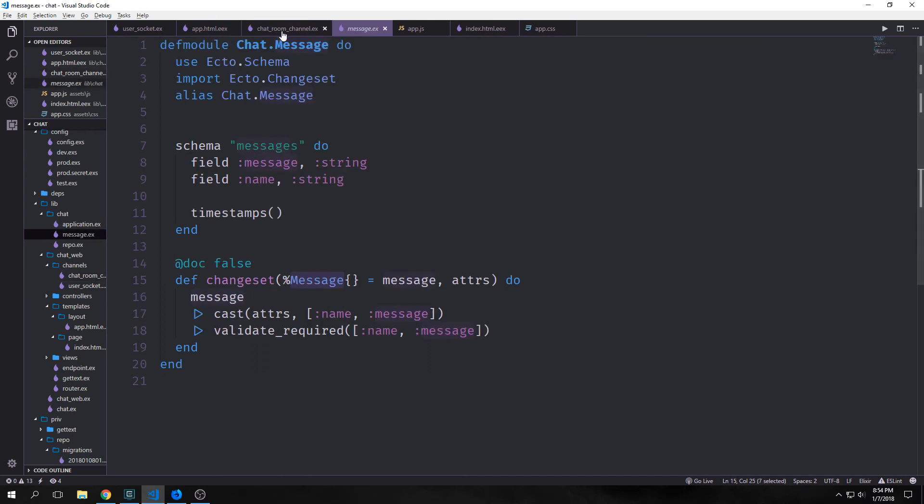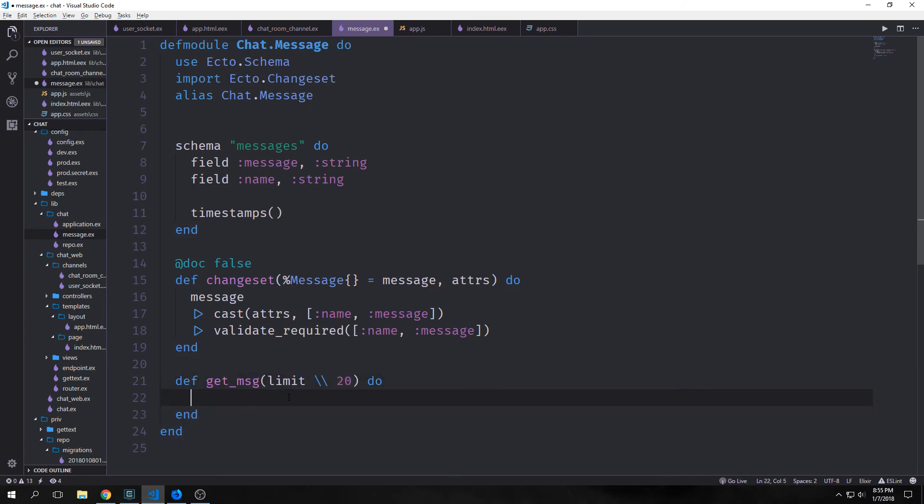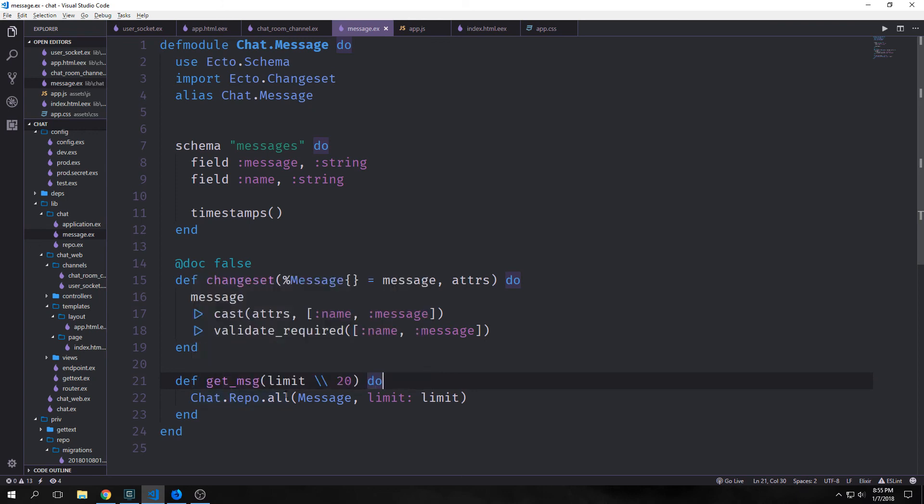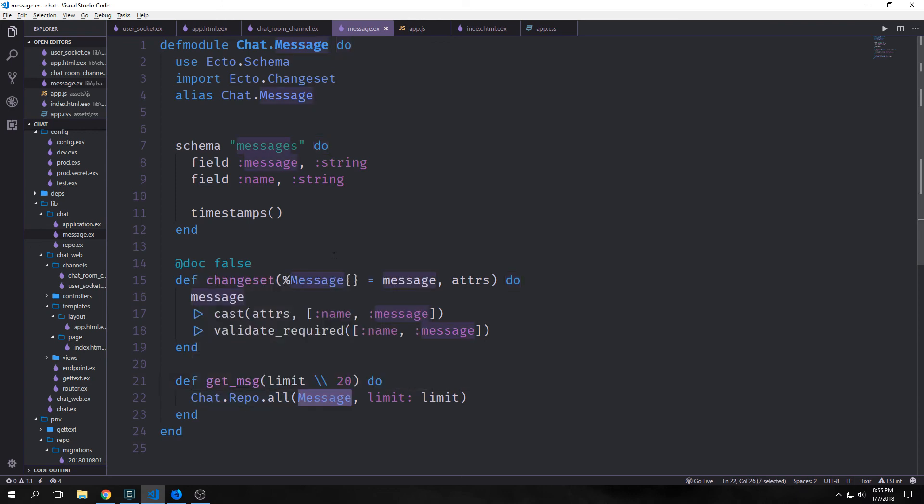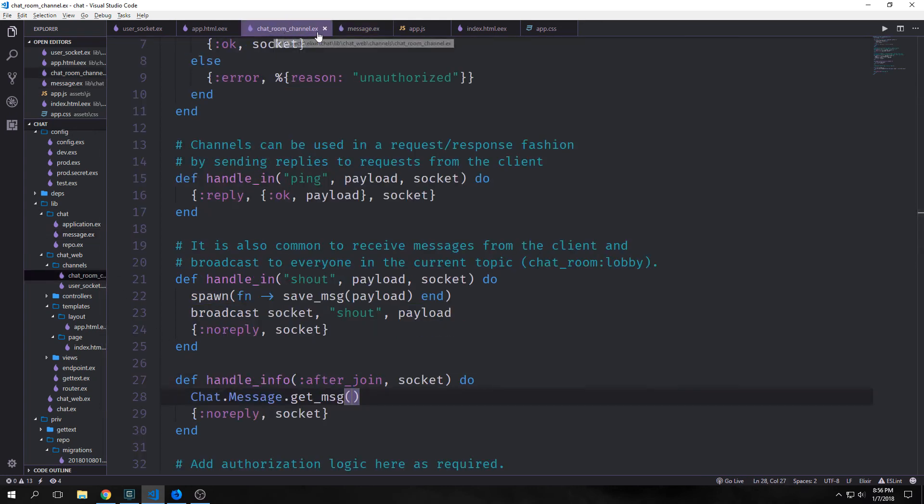Let's go into our Chat.Message module. And we'll create a function that allows us to easily get our messages out of our repository. Our function will be called get_msgs. And we'll have a limit which will be a default of 20. But we'll automatically get the last 20 messages out of our box every single time a user joins. And to do this it's fairly simple. We just call Chat.Repo.all. We pass in the type of schema that we want. In this case Message. And let's make this function plural.